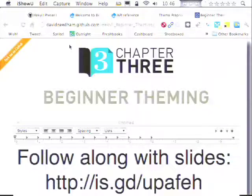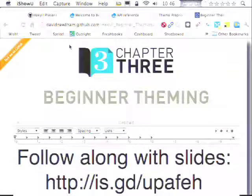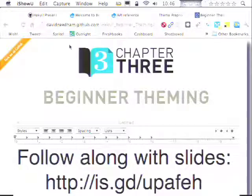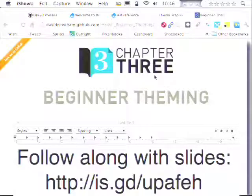Alright everyone, welcome to DrupalCon. I hope you all have had a good morning so far. I hope you attended the keynote session — it should have been pretty enlightening. My name is David Needham. I work for Chapter Three, and this is Beginner Theming.